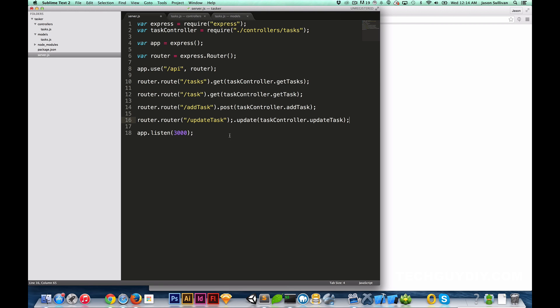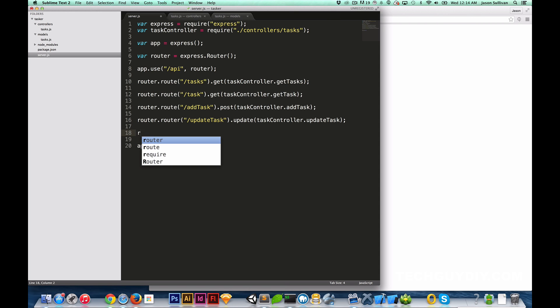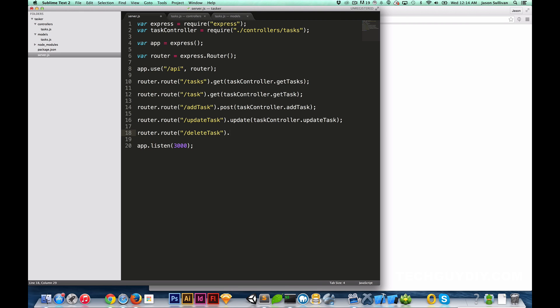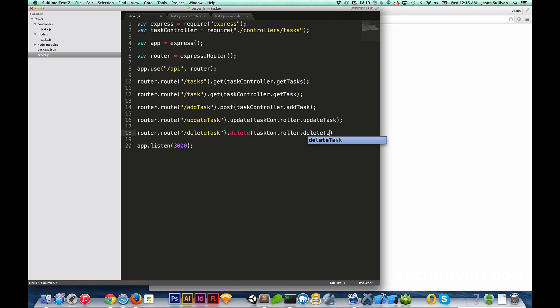What `update` is going to do is set you up to submit an update to the database instead of just adding a new field. I added an extra 'r' there — let me fix that. `router.route('/deleteTask').delete(taskController.deleteTask)`. This is basically letting the router know this is a delete operation — it's good to be verbose about what you're doing. So those are the basic routes.